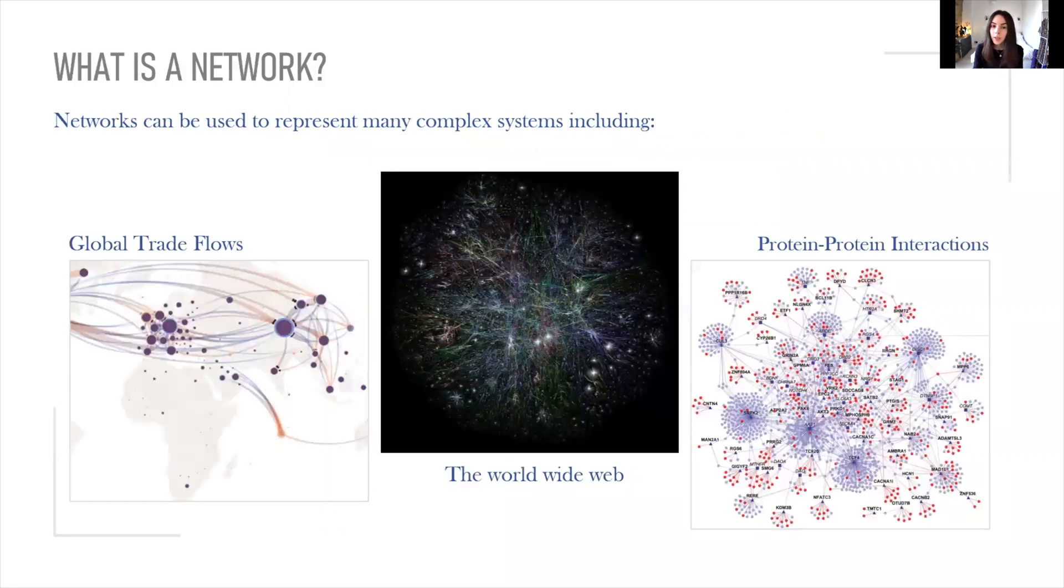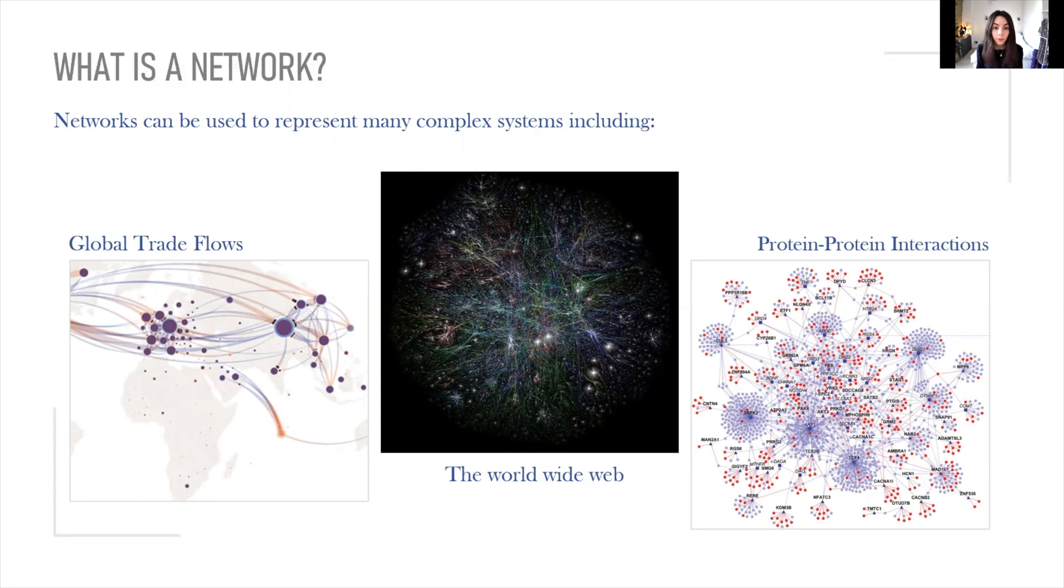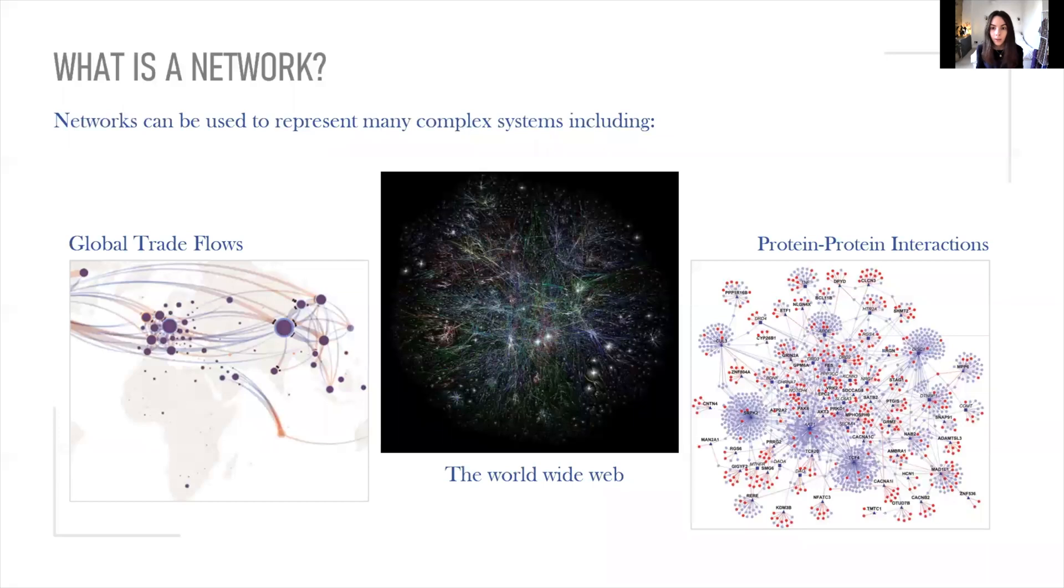Networks can be used to represent many complex systems aside from friendships, including the World Wide Web, global trade flows, and protein-protein interactions. Analysis of networks can help us to understand the nature of the relationships between the nodes as well as features of the network itself.